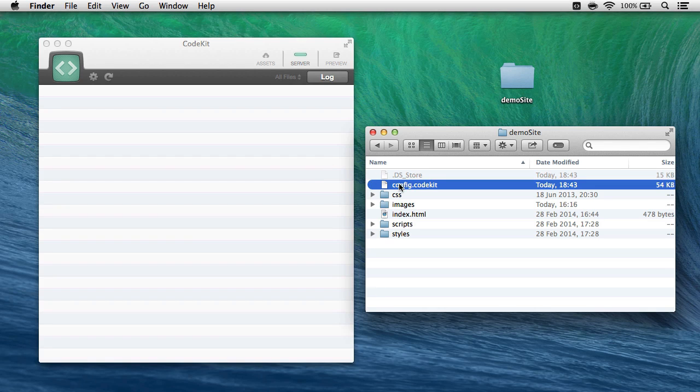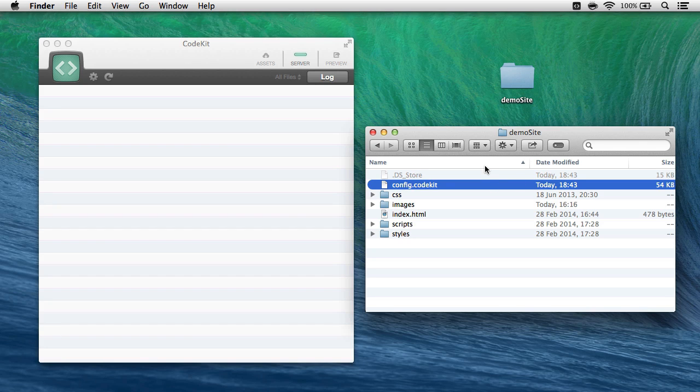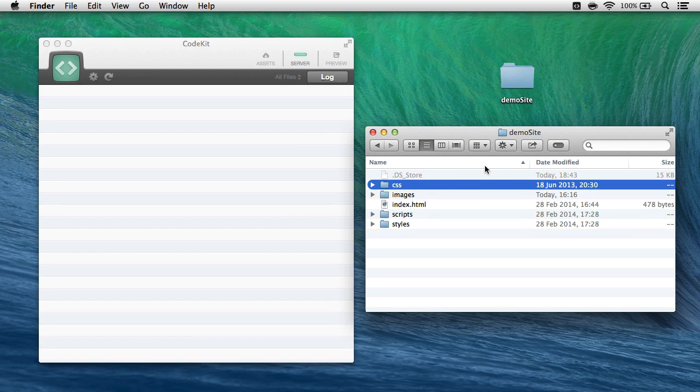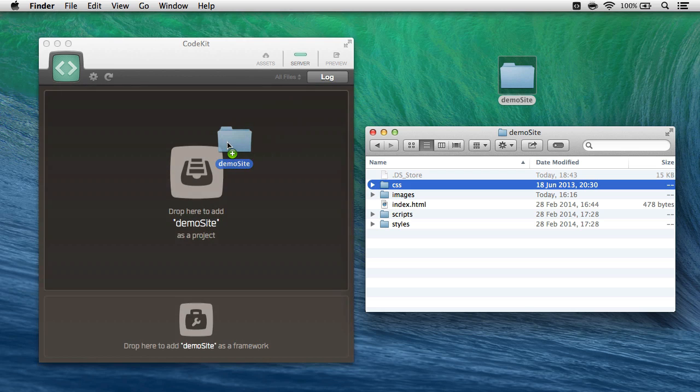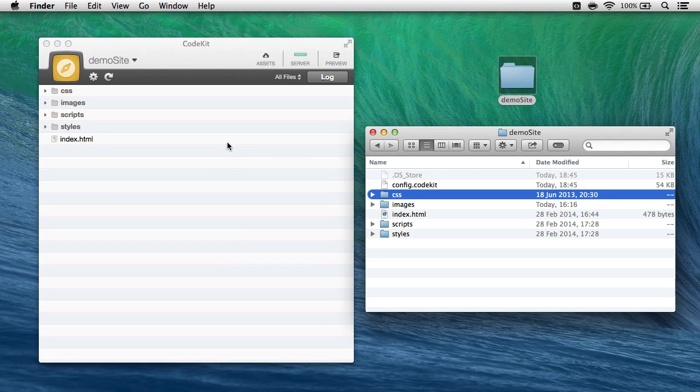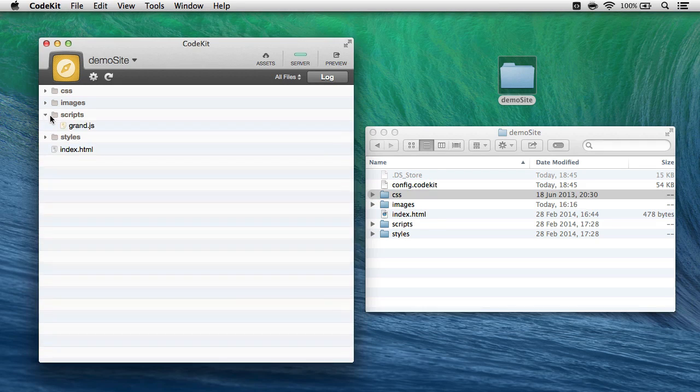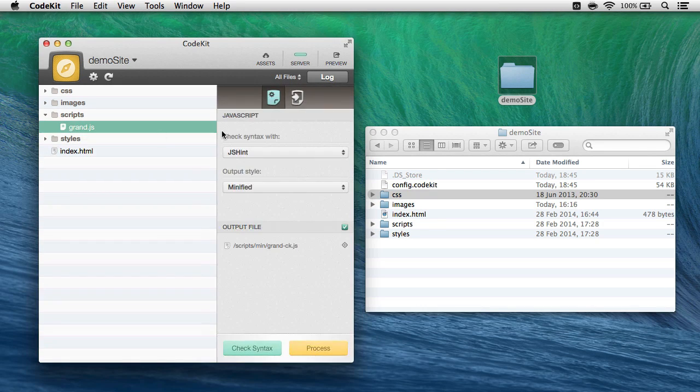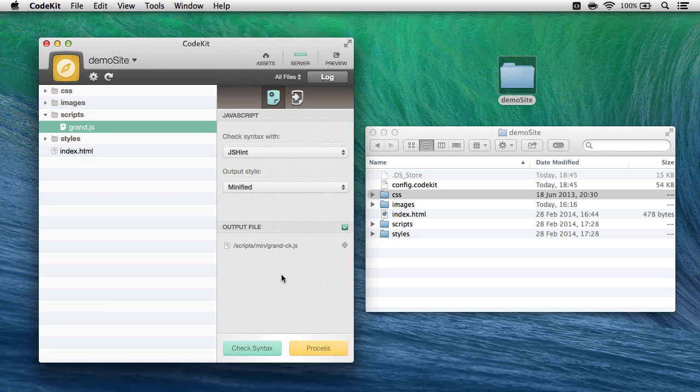Now, I'm going to pretend like DemoSite has never been in the app before. I'm going to delete that config.CodeKit file. Then I'll drag DemoSite onto CodeKit like it's the first time it's been in the app, and I'll notice that my files had some initial options pre-populated.